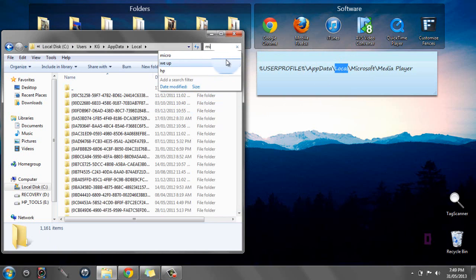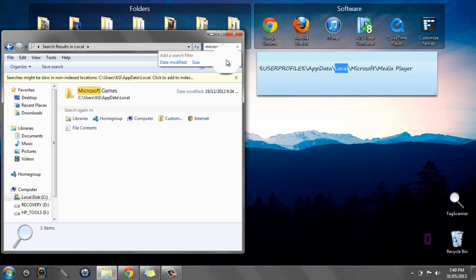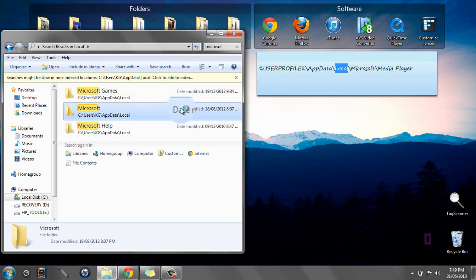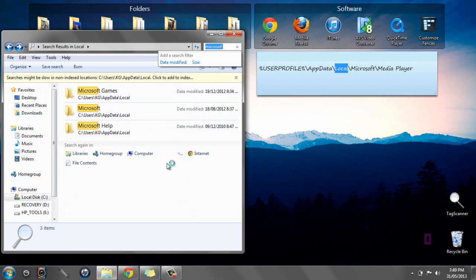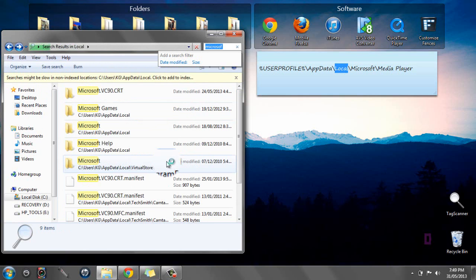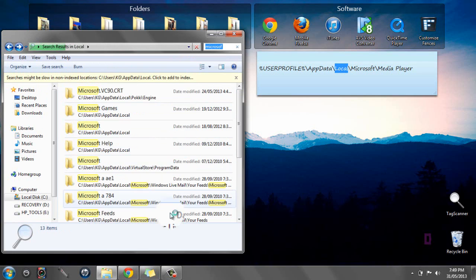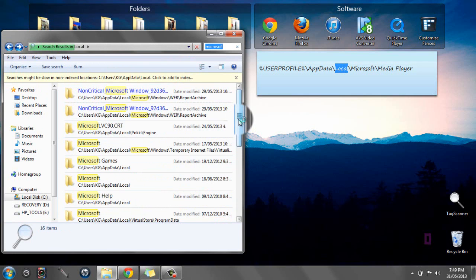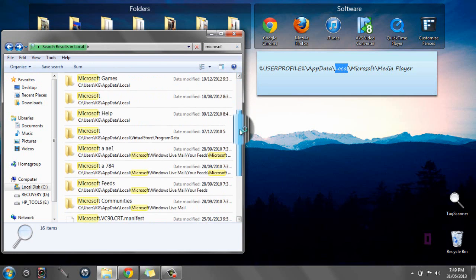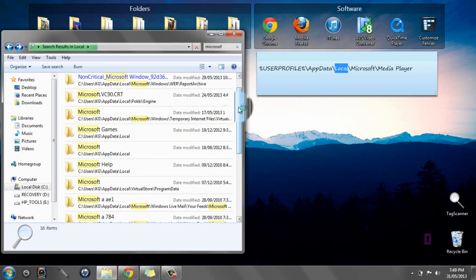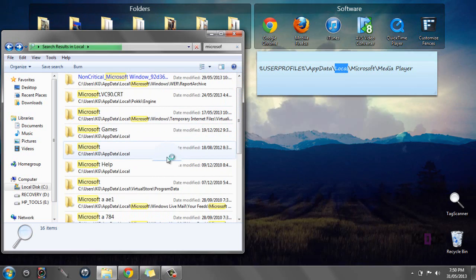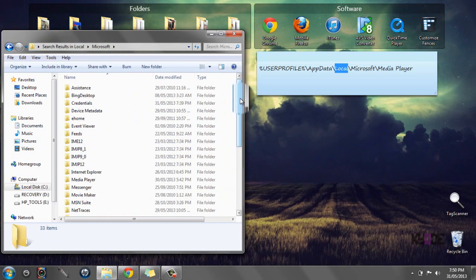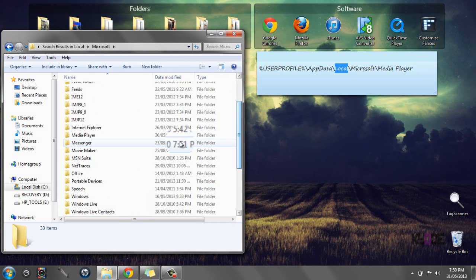You can see a lot of Microsoft folders come up. Click cancel so it stops. You're going to mainly look for the one where it says Microsoft, then your username, then Update, then Local. Click that and then you're going to go down until you see Media Player.